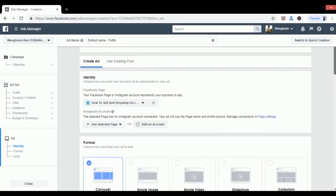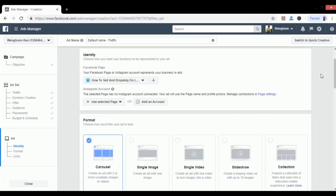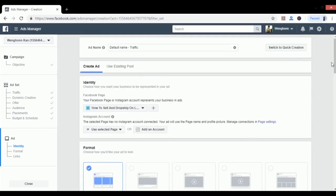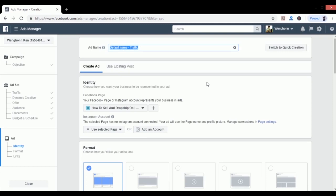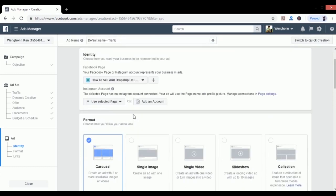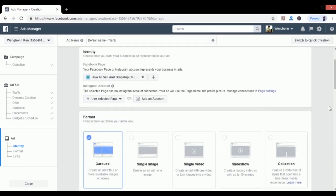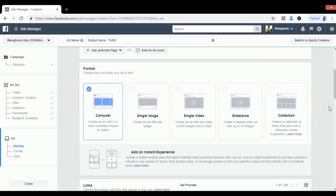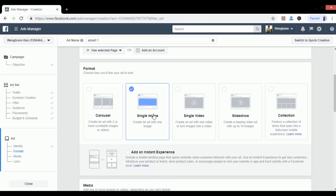A couple of things I want you to note here. Number one is the ads name. This is my first ad so I'm going to name it as Advert One. Then I want you to come to the Format section. Typically I will choose Single Image unless your product will only be able to sell and explain with video. If not, I suggest you use image to start with. Just keep things as simple as possible.